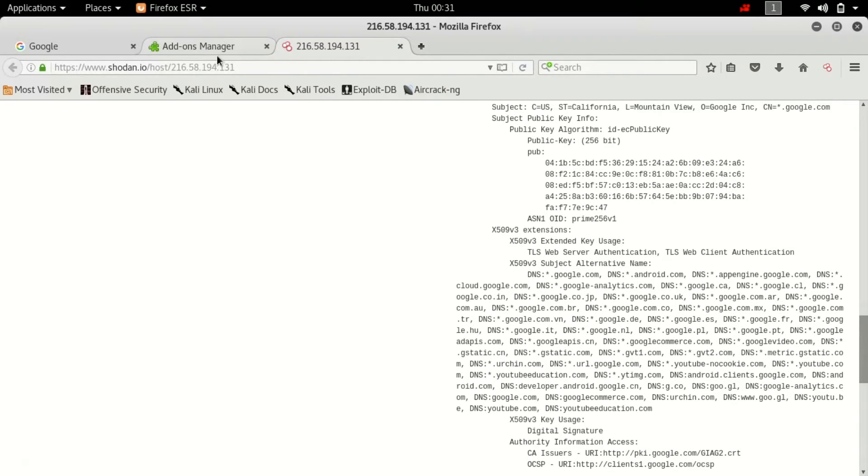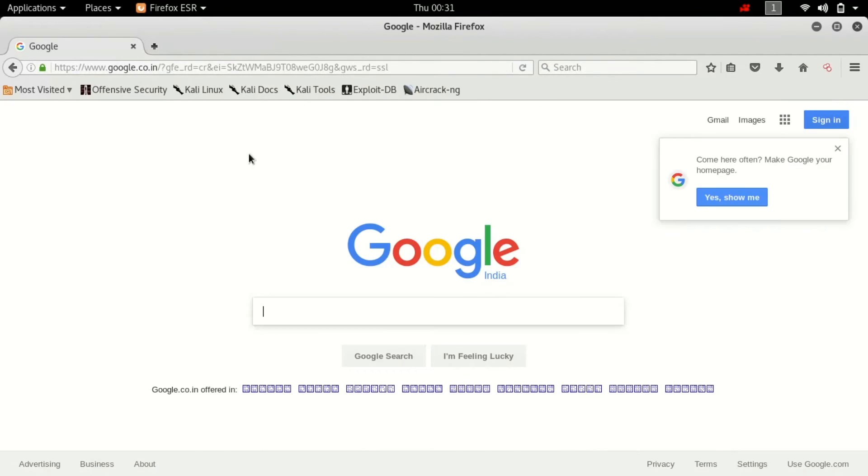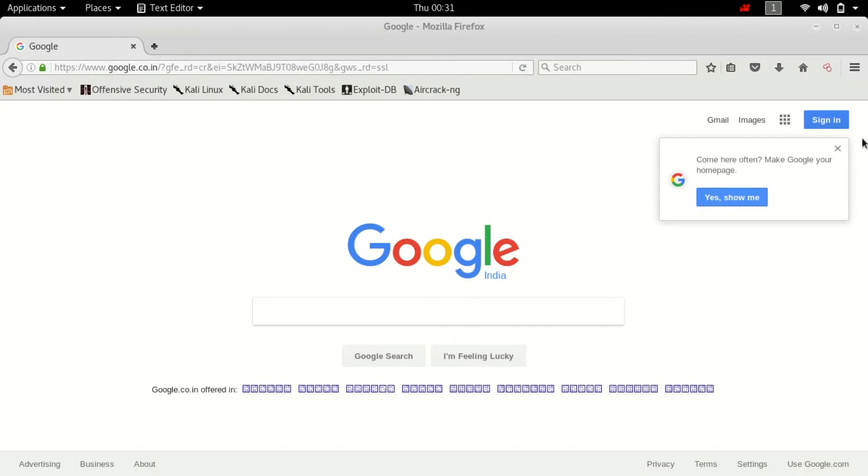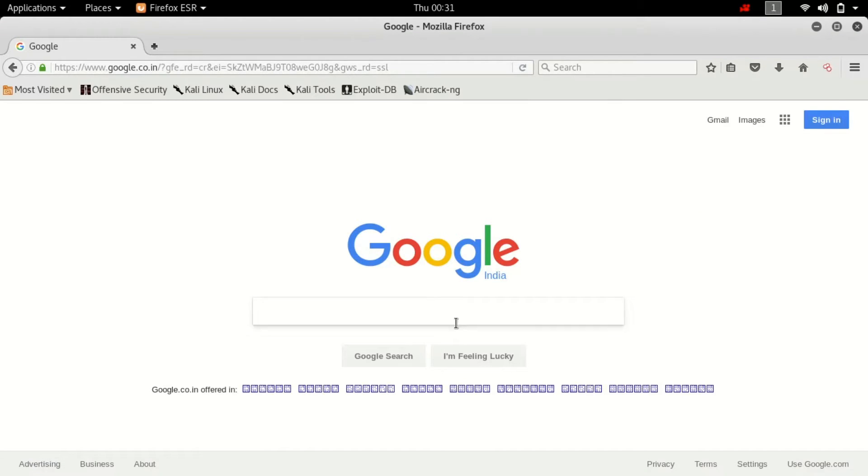So next thing I want to tell you about is Google hacking. Now what is Google hacking? A general user uses a search engine in very different ways than a hacker does. So I'm going to show you how we can target and refine our results in specific ways.